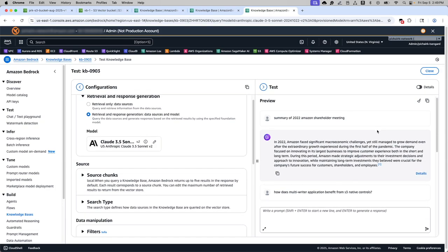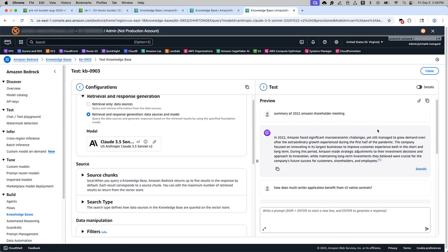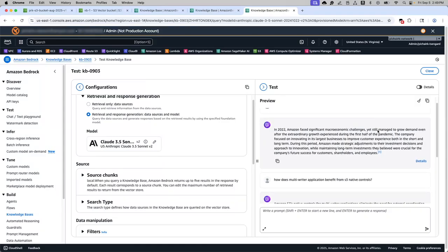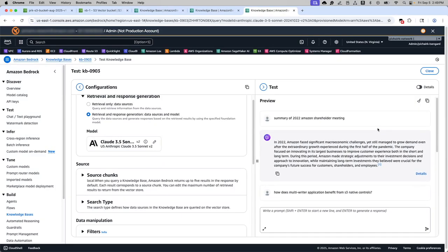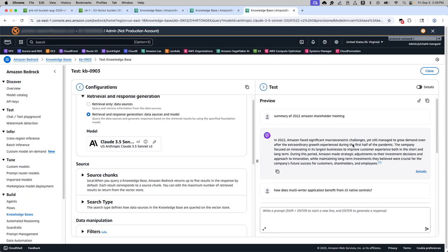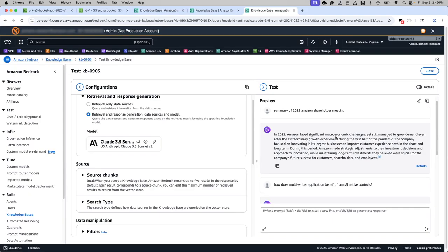I have pre-created the examples again in the interest of time and there are three examples. The first question is pointing to one set of documents and here you are seeing the responses.